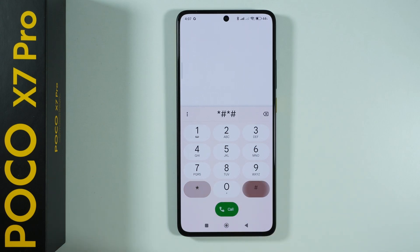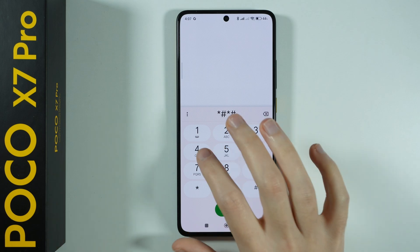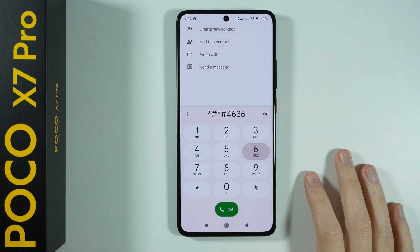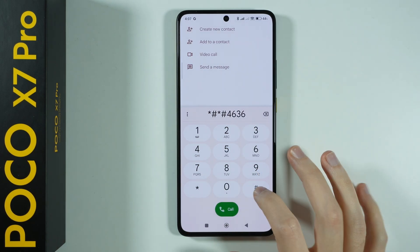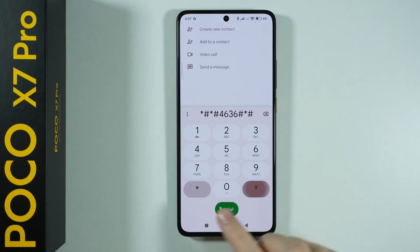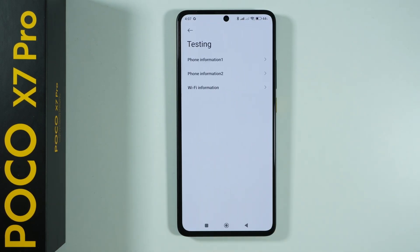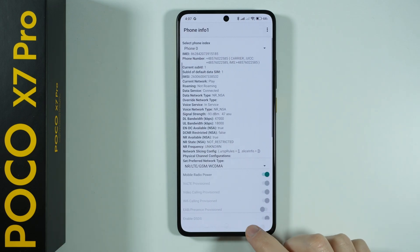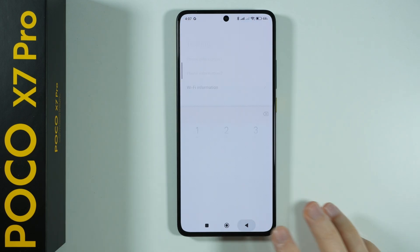Another code that should work is 4636. Once again you end it the same way, and this one works. This is the hardware test menu where we can check the phone connection as well as the Wi-Fi connection, which is used for instance for checking the signal and so on.